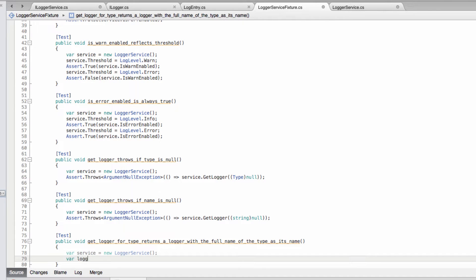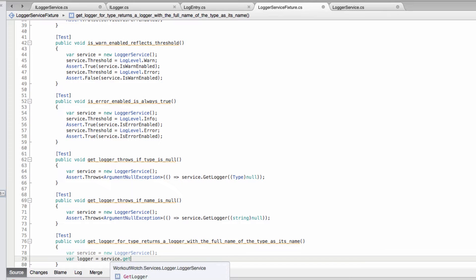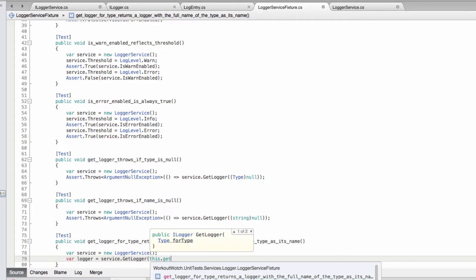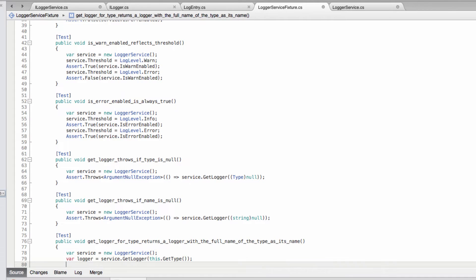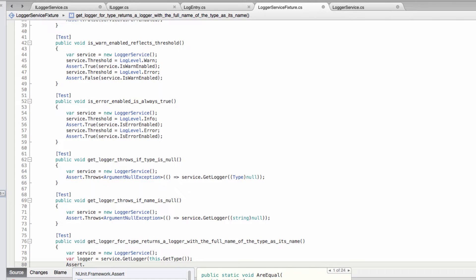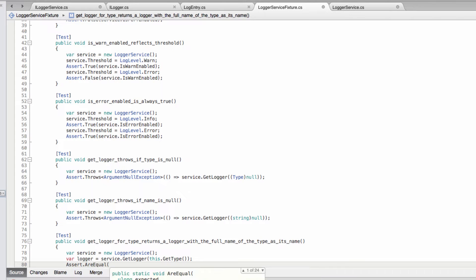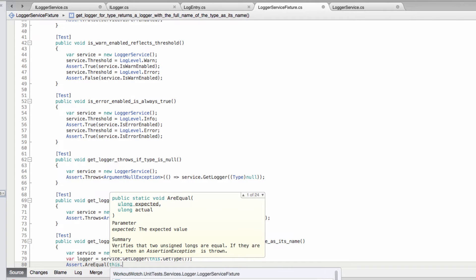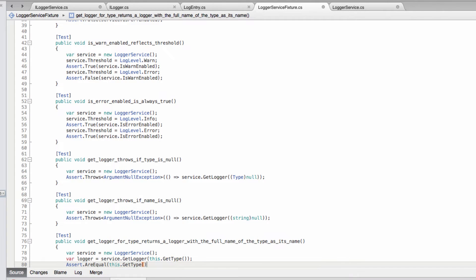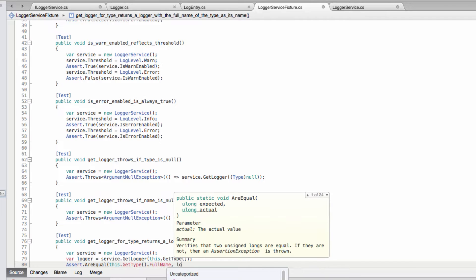So we've got a logger for this type, and we expect this as the logger's name.